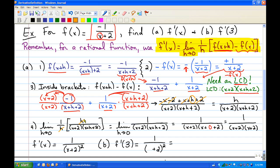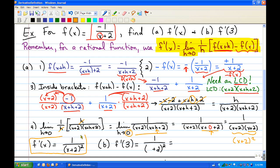Taking the limit of 1 over h times h over x plus 2 times x plus h plus 2, the h cancels immediately. Replacing the remaining h with 0 gives 1 over x plus 2 times x plus 0 plus 2, which is 1 over x plus 2 squared. That is our f prime of x. For part b, f prime of 3, we plug in 3: 1 over 5 squared, which is 1 over 25.